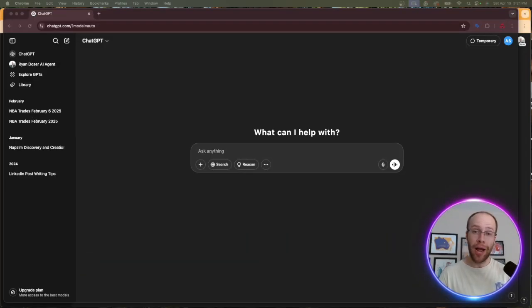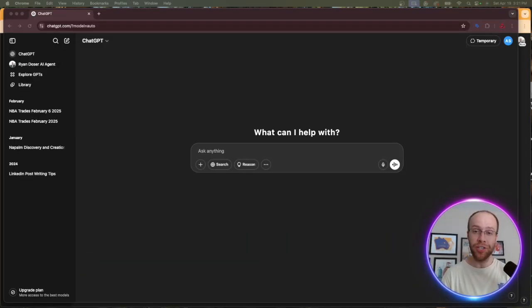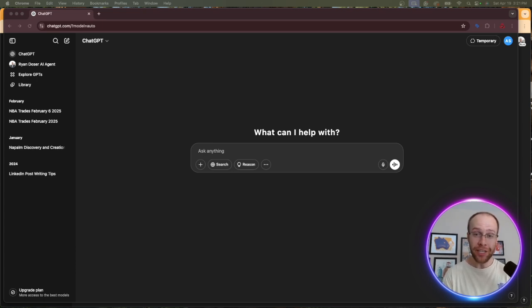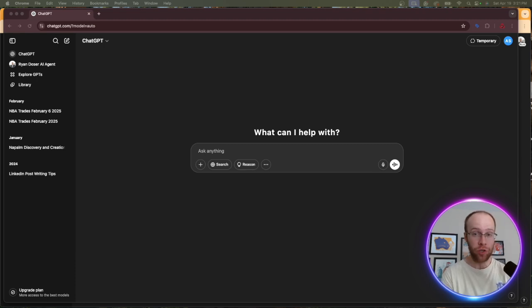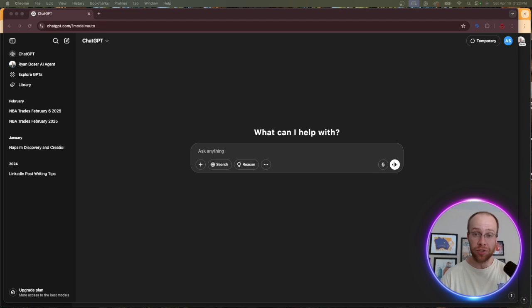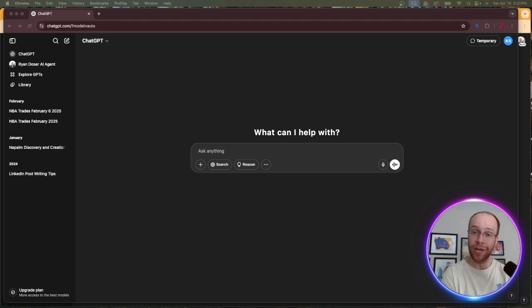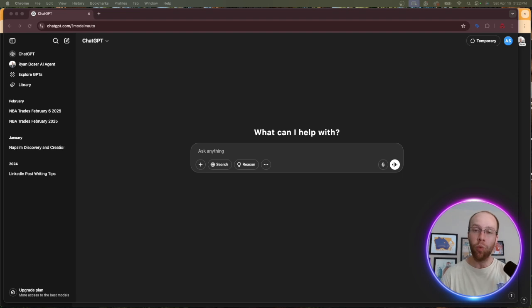So my first tip to write better content with AI is to stop using the free version of ChatGPT. And I'll be completely honest with you guys. I think the free version of ChatGPT is actually a bad product. I've been a subscriber of Plus ever since it rolled out about two years ago. And for only $20 a month, this is one of the best investments that I've ever made, especially when it comes to AI writing.